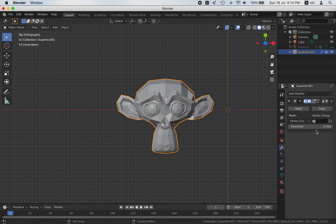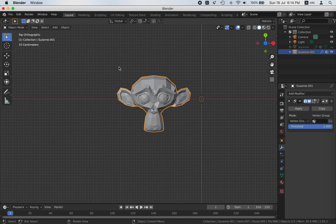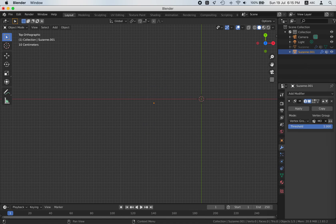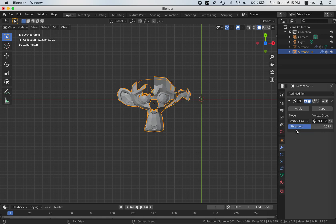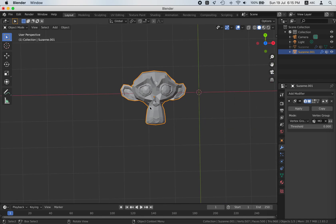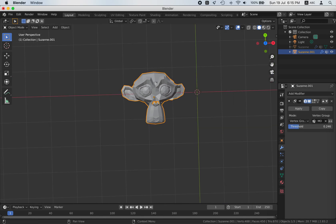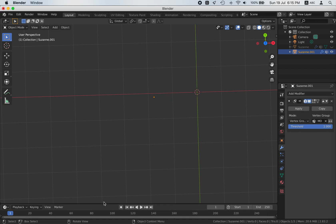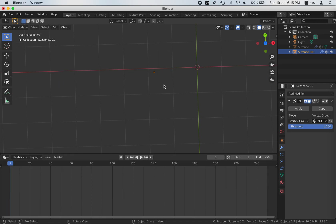Go to top view and object mode. Let's change the threshold. We need to make sure we've chosen the vertex group. Now, if almost everything is showing, increase the threshold and it disappears. Thanks for watching — you can animate this too. Bye!